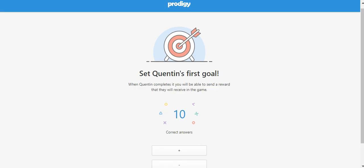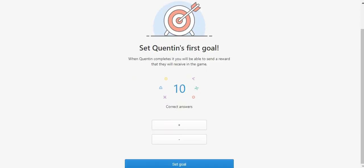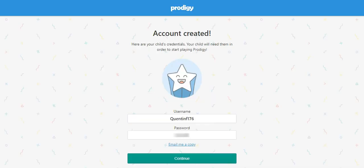A cool new feature of parent accounts is the ability to set goals for your child and reward them with an in-game item when they accomplish their goal. You'll get to try this out right away upon adding your child for the first time. You can set the amount of correct questions they need to answer in the game in order to receive their reward item. Once you have set the number of questions, click set goal and then choose to continue.